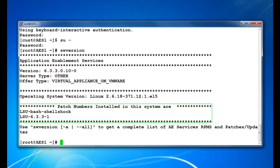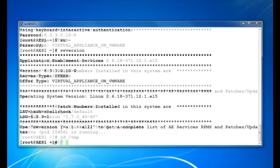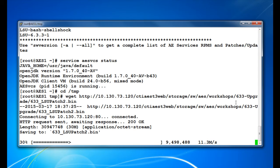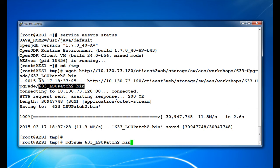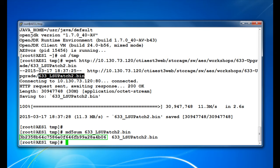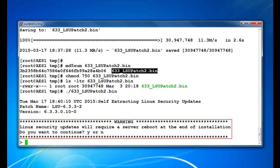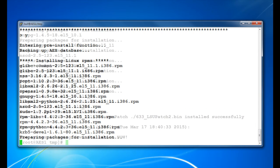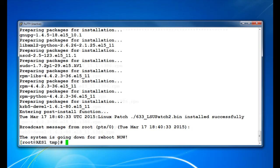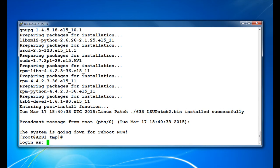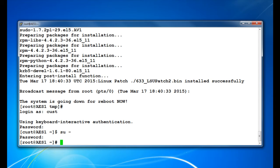Now when you check the software version you can see the patches that have been installed thus far. Next, download the Linux Security Update patch 2. Again check the file size, MD5Sum, and set the correct permissions on the file. Then use the command from PSN 4416 to install this Linux Security Update 2. Once the server has finished rebooting, reconnect the PuTTY session and confirm the patch installed successfully.